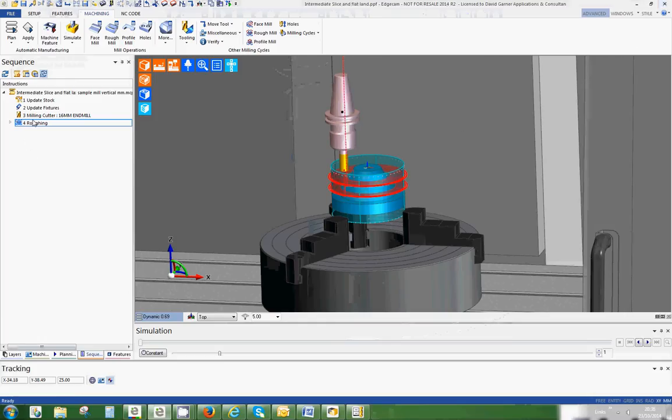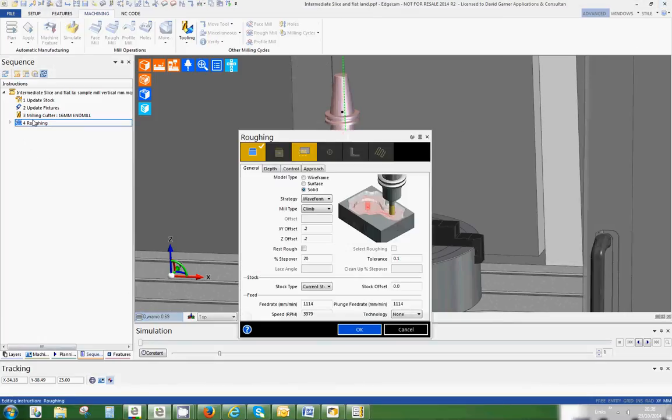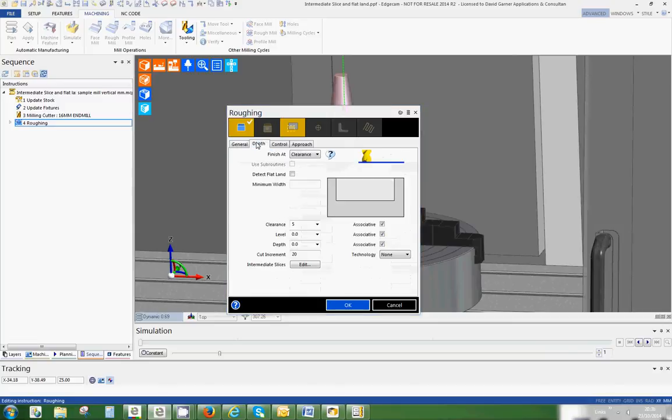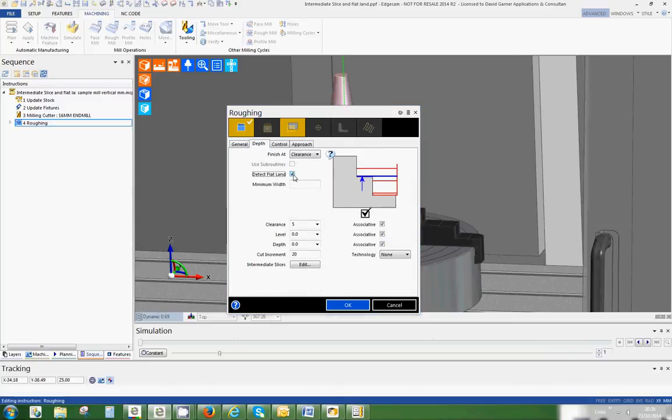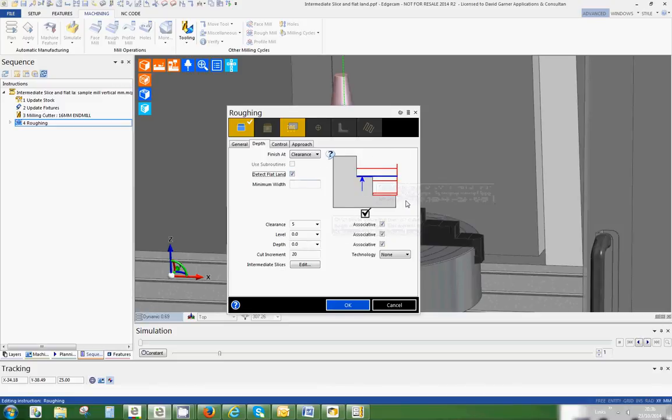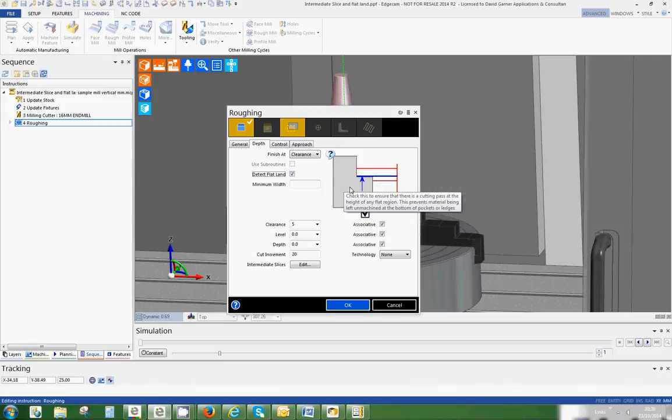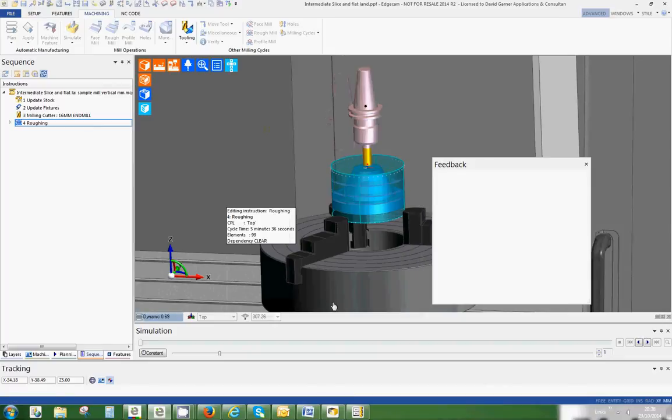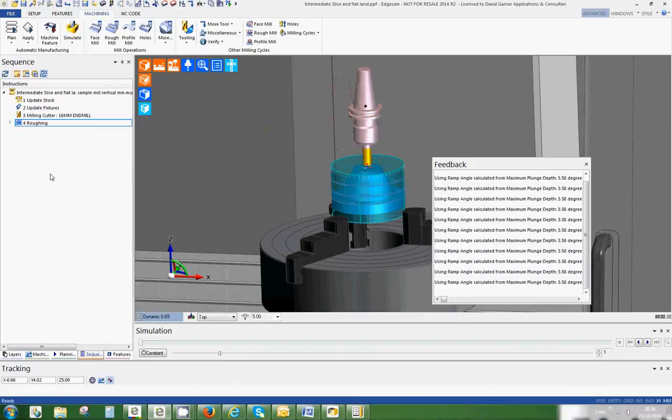Let's just close that and go back to roughing again. If you look on the depth tab, there's this 'Detect Flatland' option. I'm going to switch that on. You can see what it's doing - nice little Edgecam have put this on for you. It's telling you: click this to ensure that there is a cutting pass at the height of any flat region. This prevents material being left on the machine, exactly what I've told you. So let's okay that.